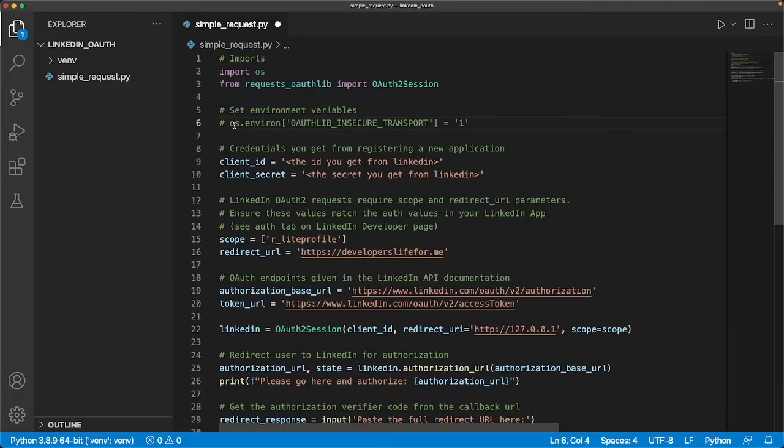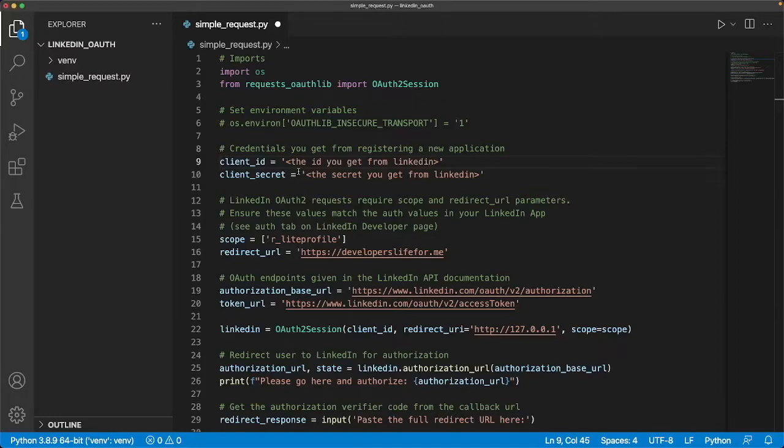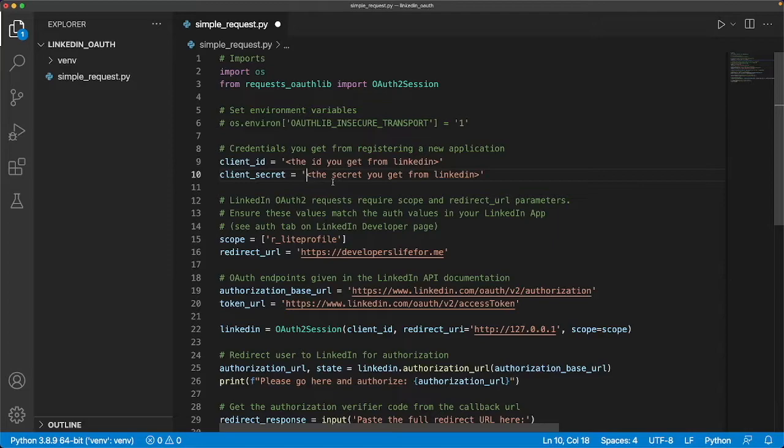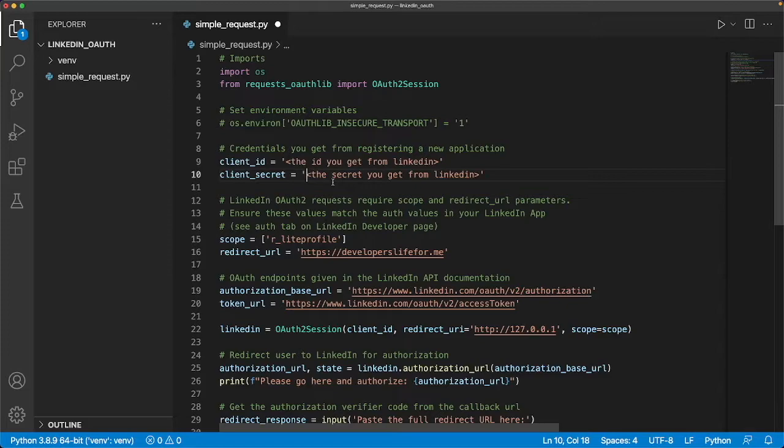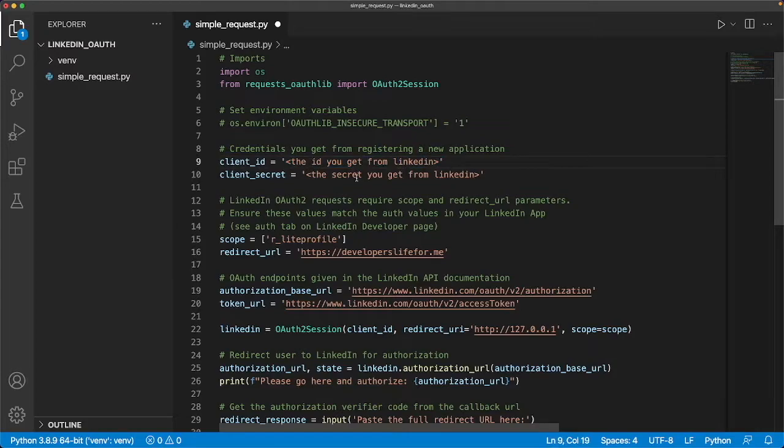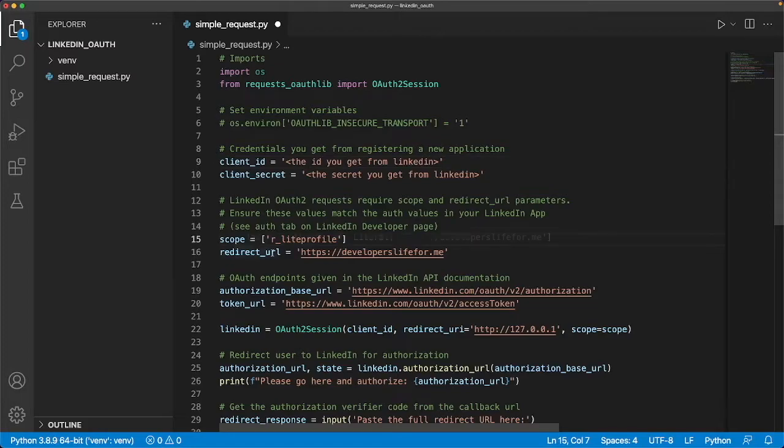The next part of the code is the client ID and secret. These are two things that are provided to you via LinkedIn once you register your application with their site. The way that OAuth2 workflow works is you use LinkedIn's authentication system to have a user authenticate and approve your app for certain scopes of information related to that member. For LinkedIn to know who you are, they give you a place to register your app and they provide you these two pieces of information.